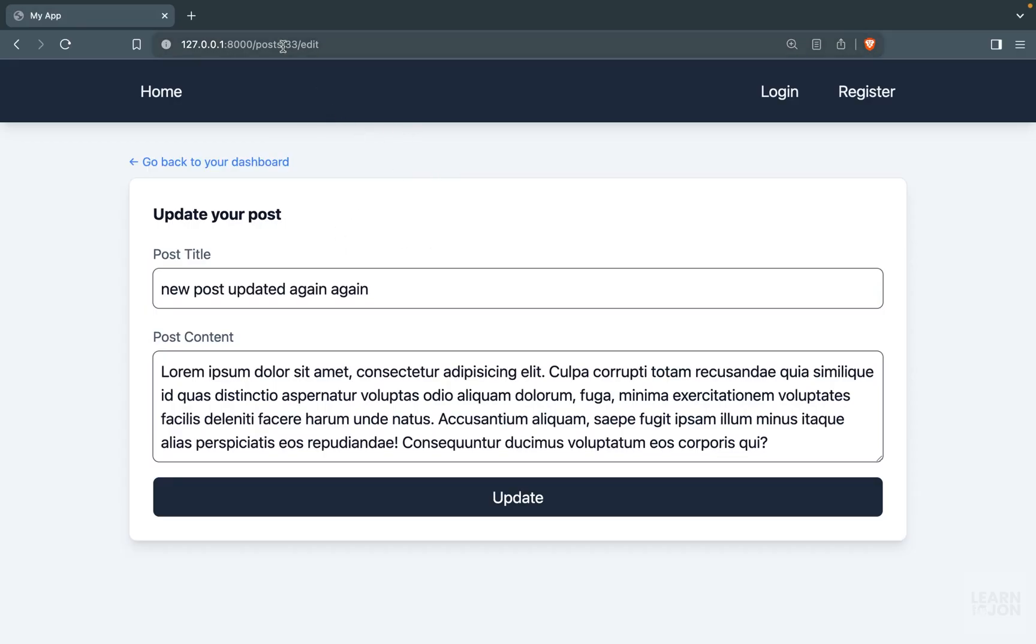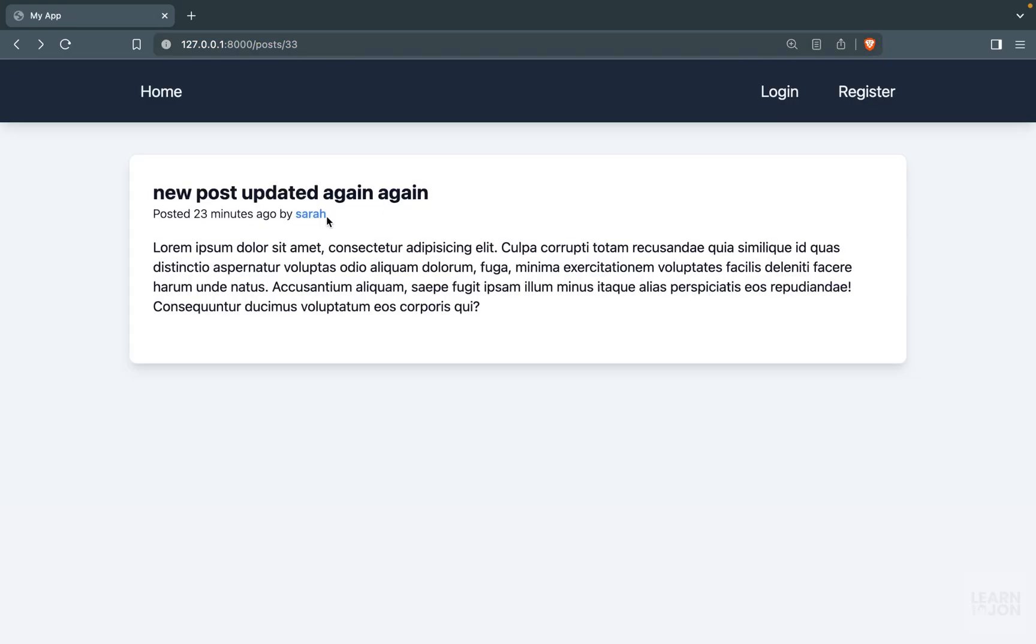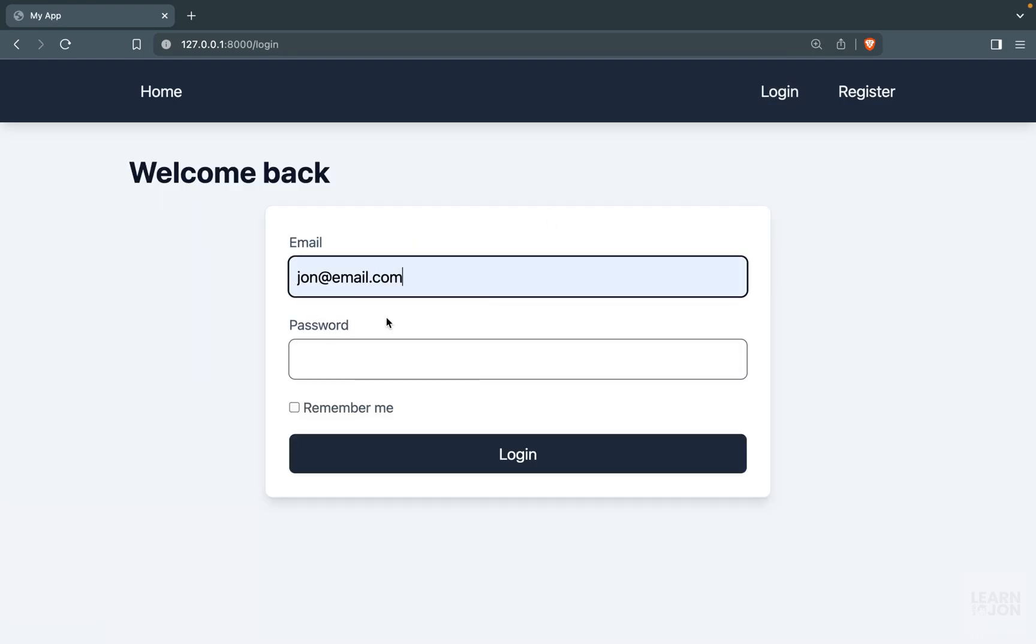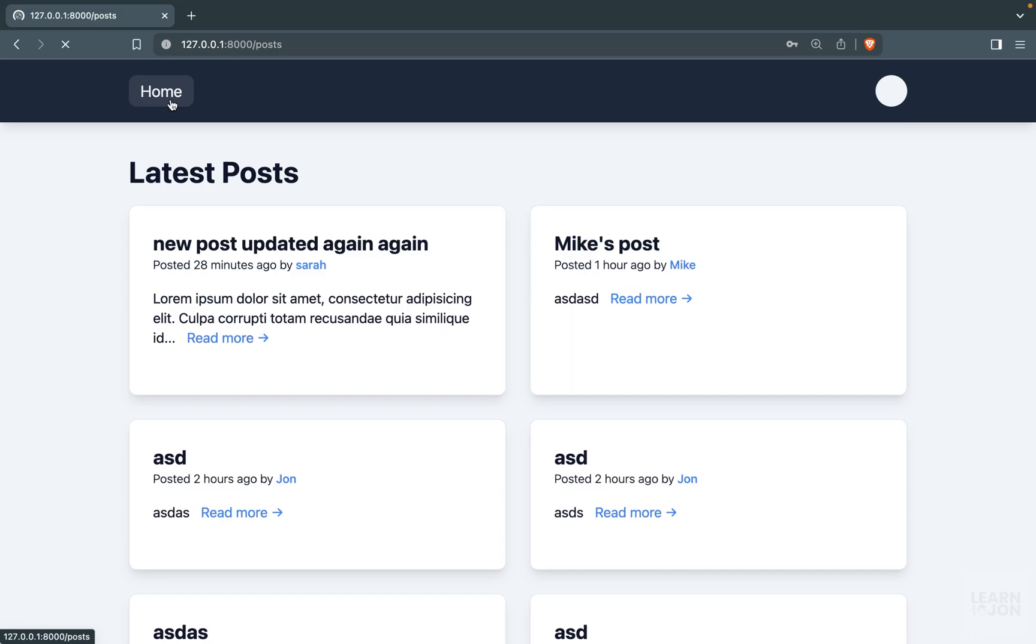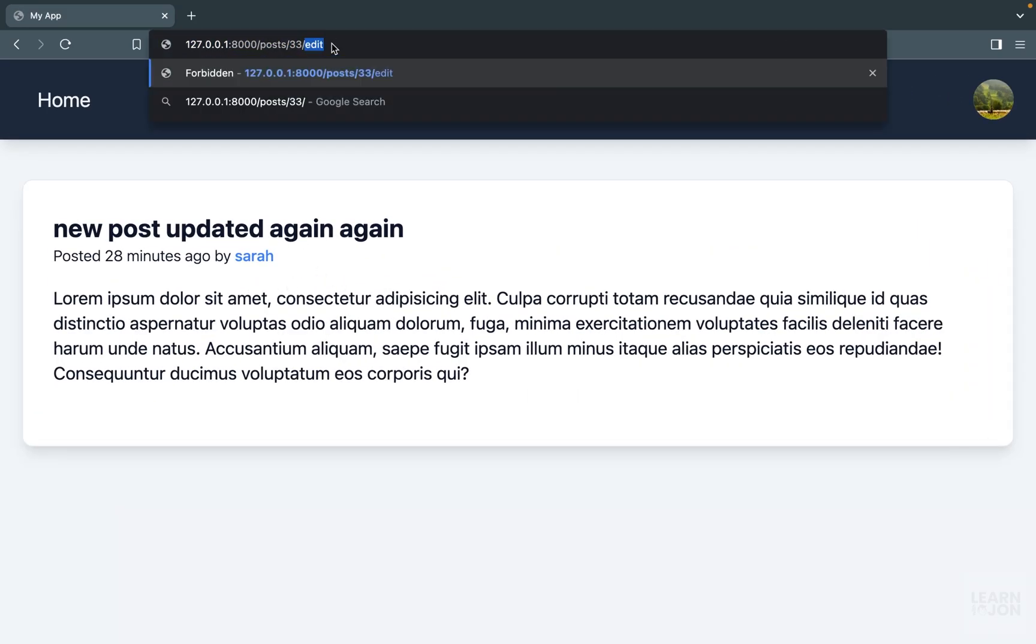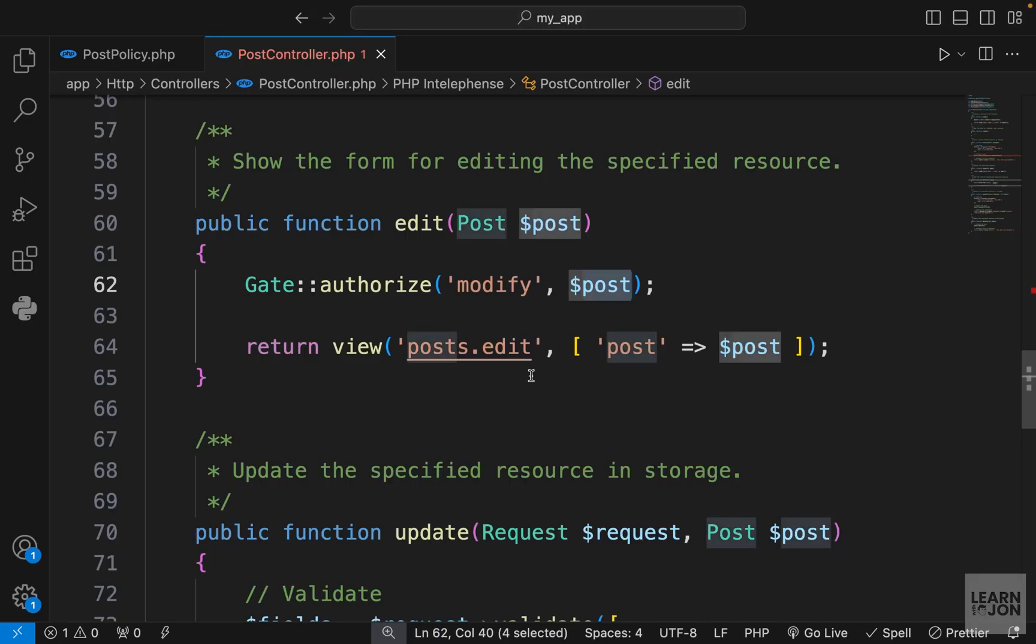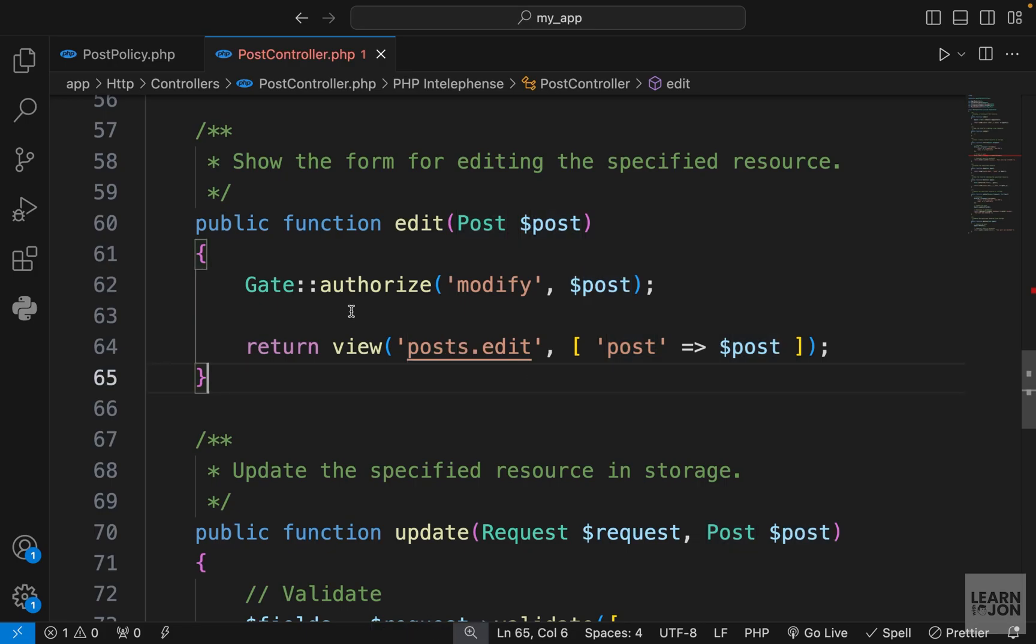All right, so right now we are not logged in, and if we try to reload this page we get 'this action is unauthorized.' We can check for the users if they were even logged in. So if I log in with John, go to the home page, and go to Sarah's post, so this post belonged to Sarah, and if I try to go to the edit page, I get 'this action is unauthorized' because I do not own that post. So that's how you can add a policy.